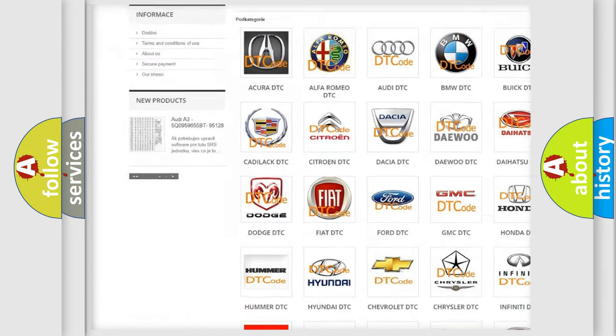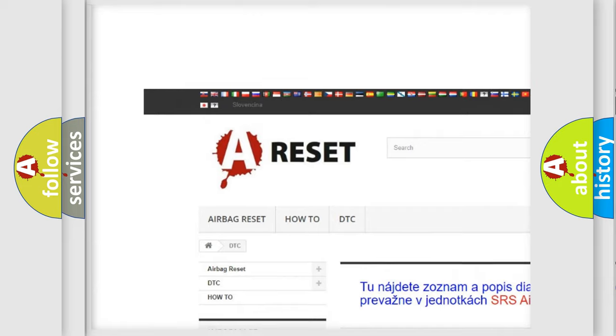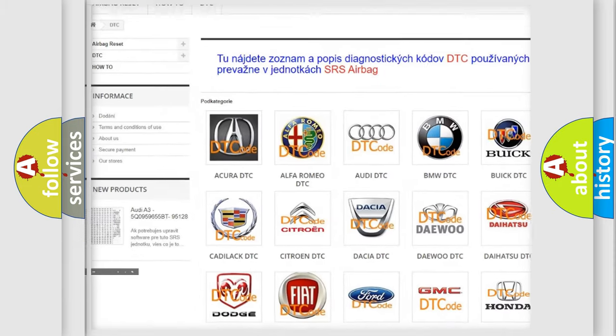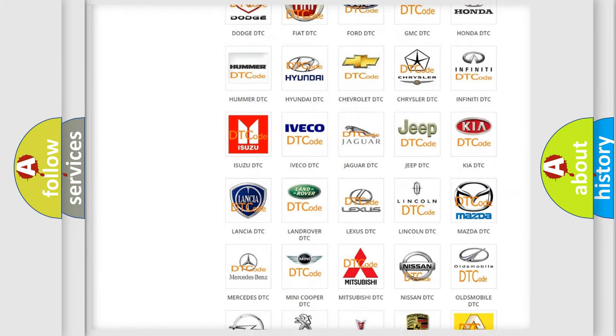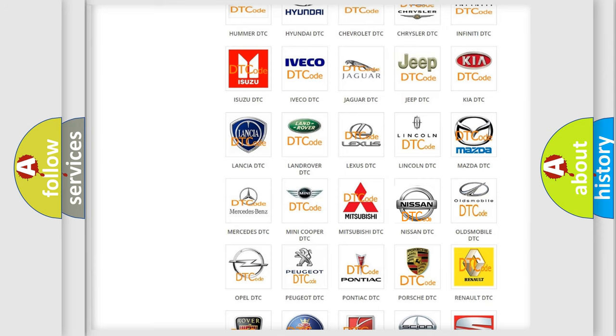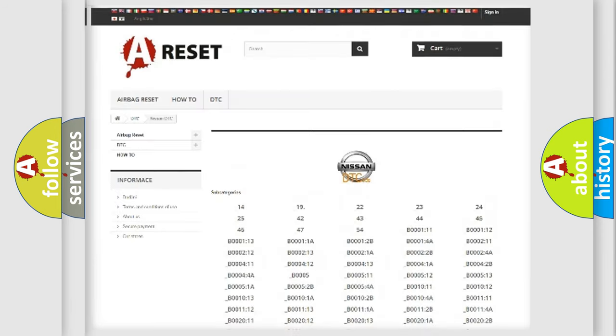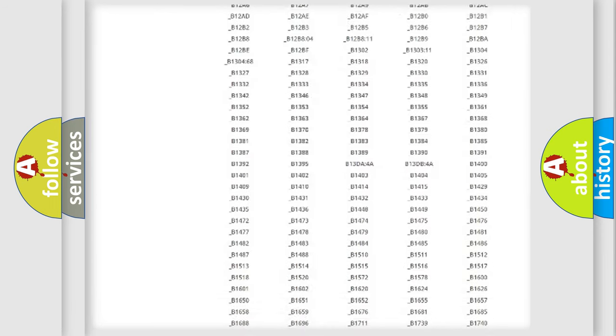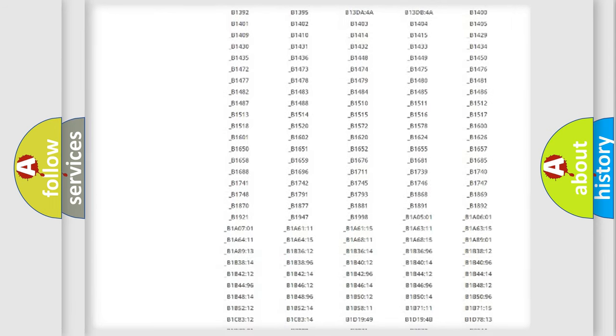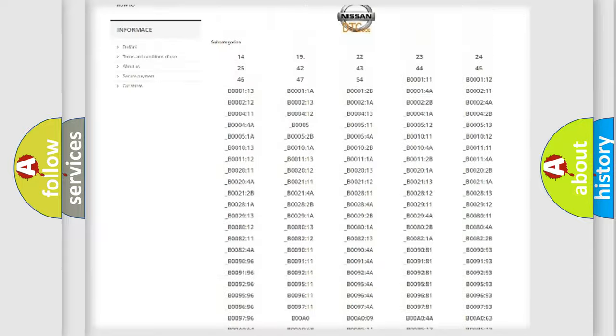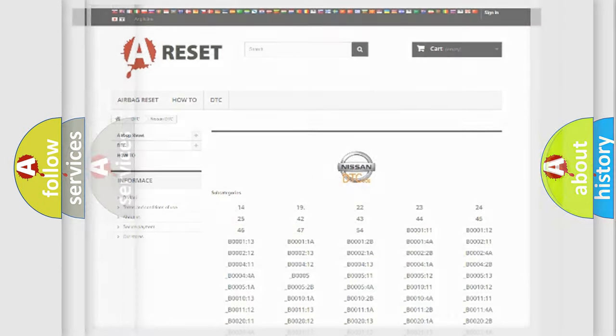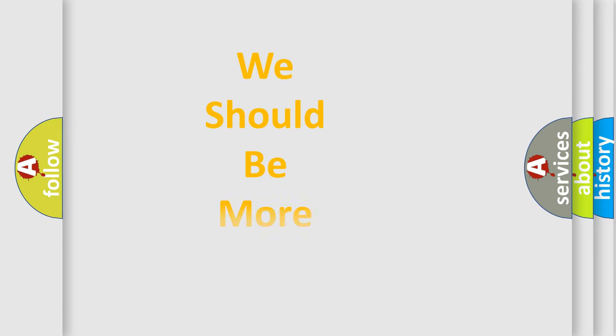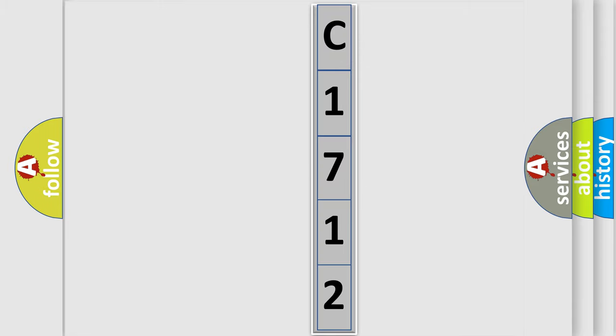Our website airbagreset.sk produces useful videos for you. You do not have to go through the OBD2 protocol anymore to know how to troubleshoot any car breakdown. You will find all the diagnostic codes that can be diagnosed in Nissan vehicles, and also many other useful things. The following demonstration will help you look into the world of software for car control units.